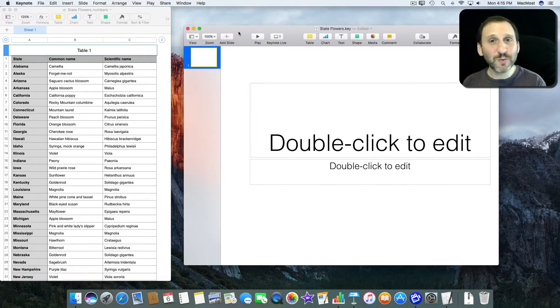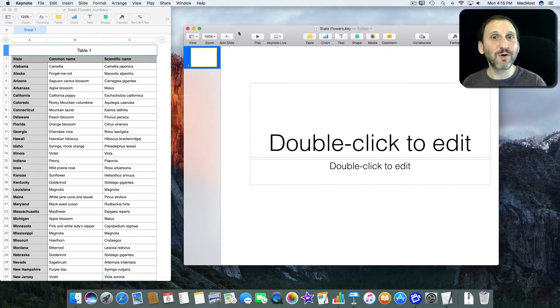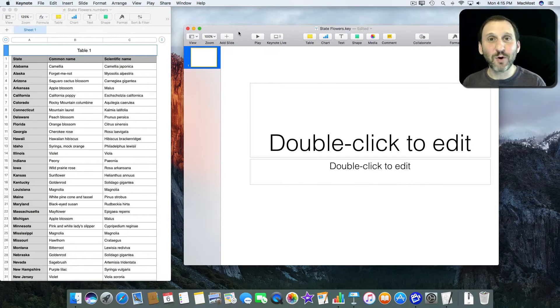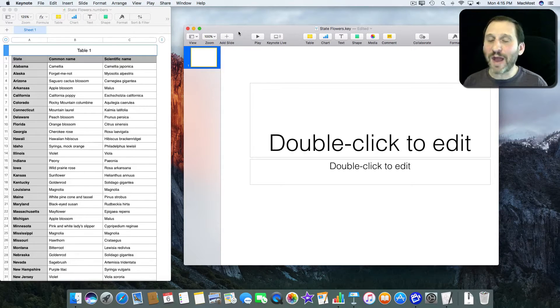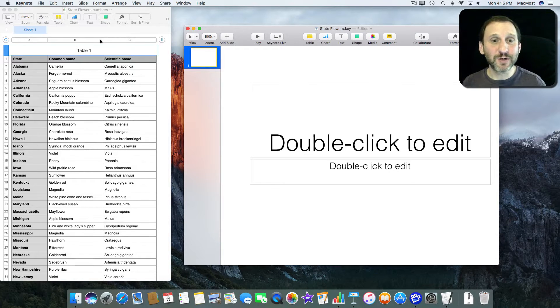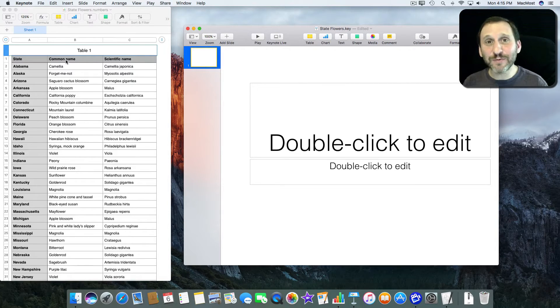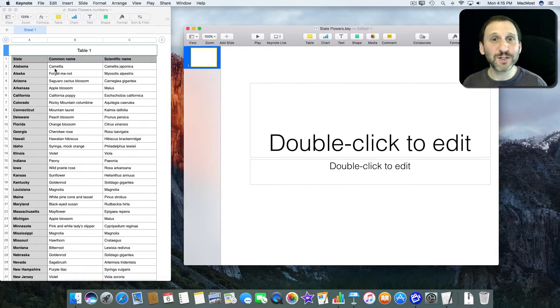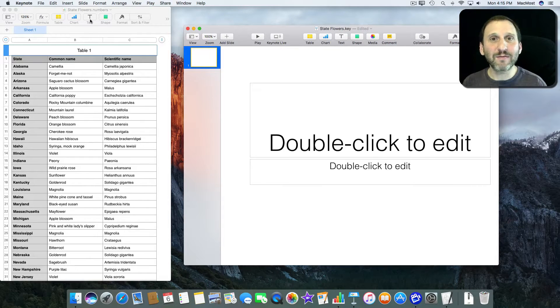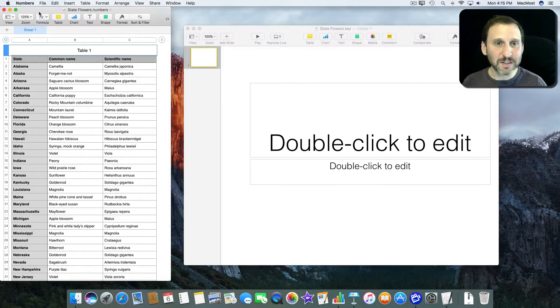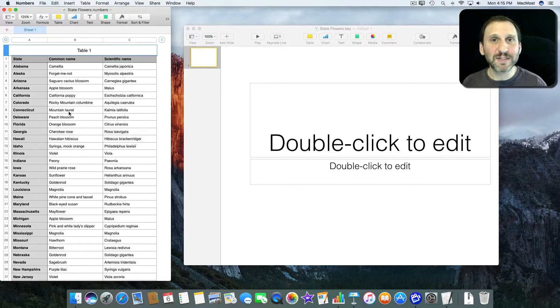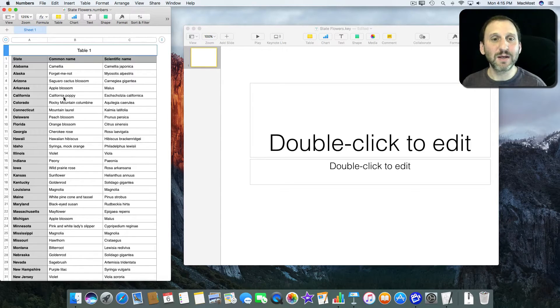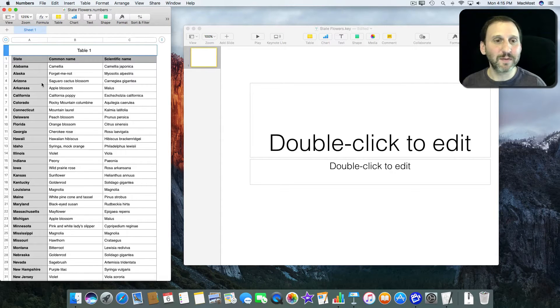So here's a super advanced tutorial that involves programming. Say you had a presentation you wanted to create and the data for the presentation was in a spreadsheet. So here I have a Numbers document with one sheet and one table in it, simple as can be.